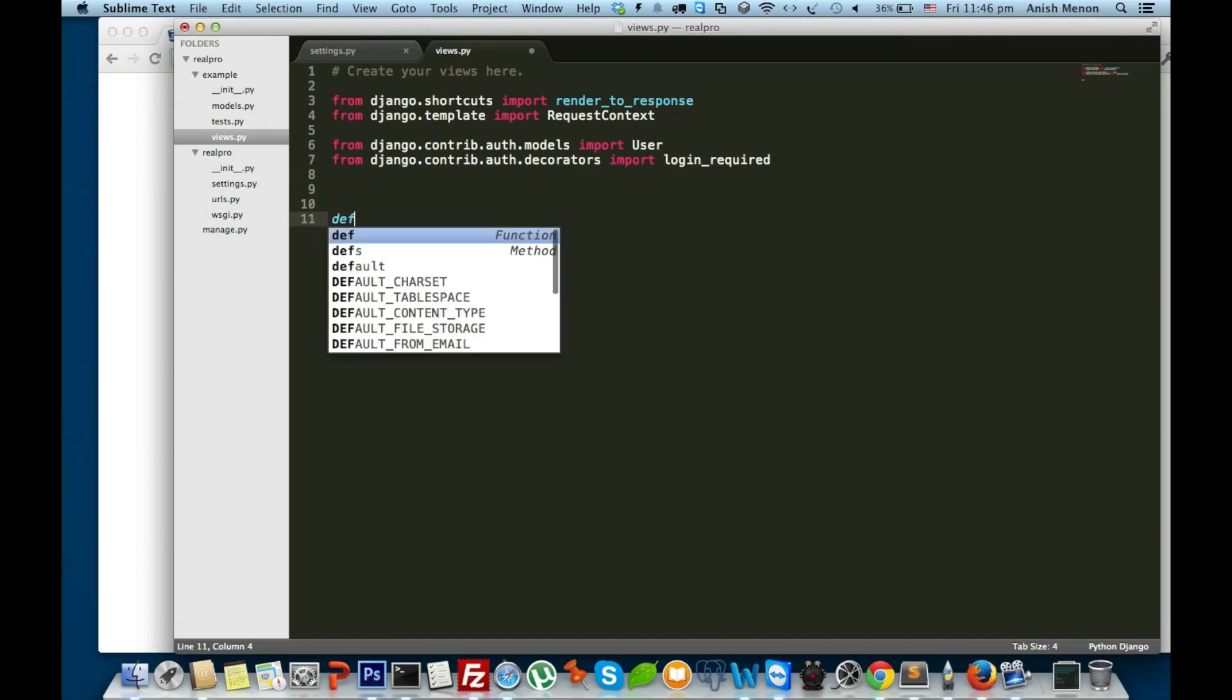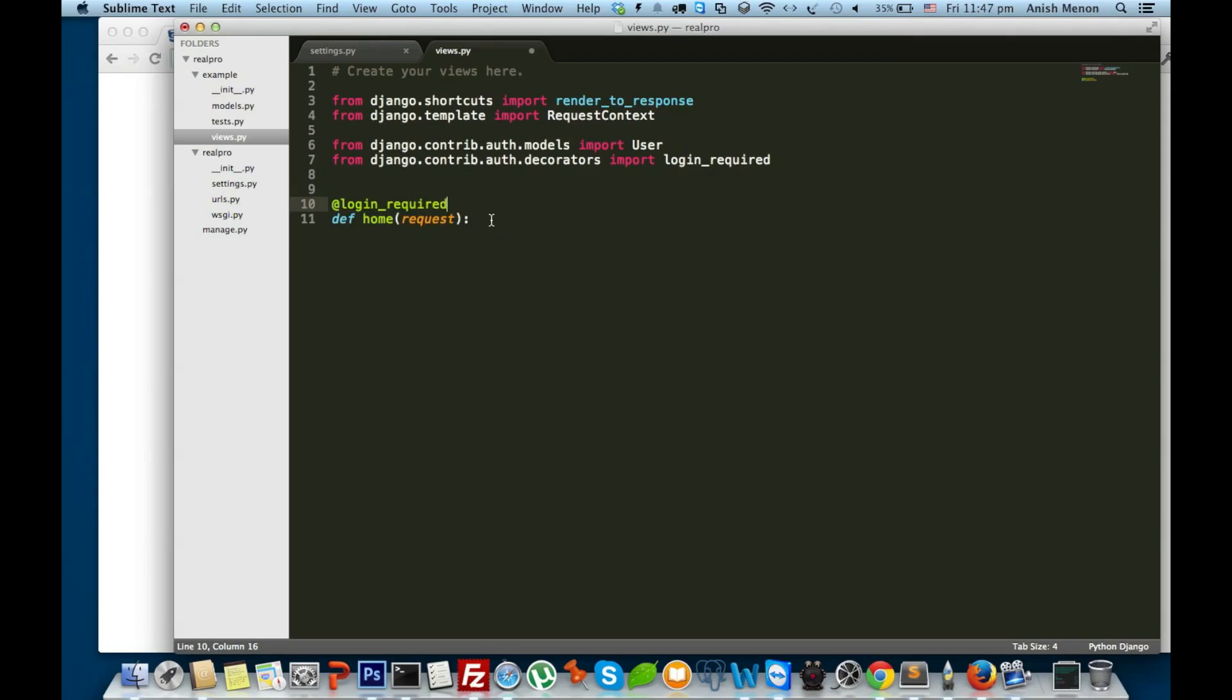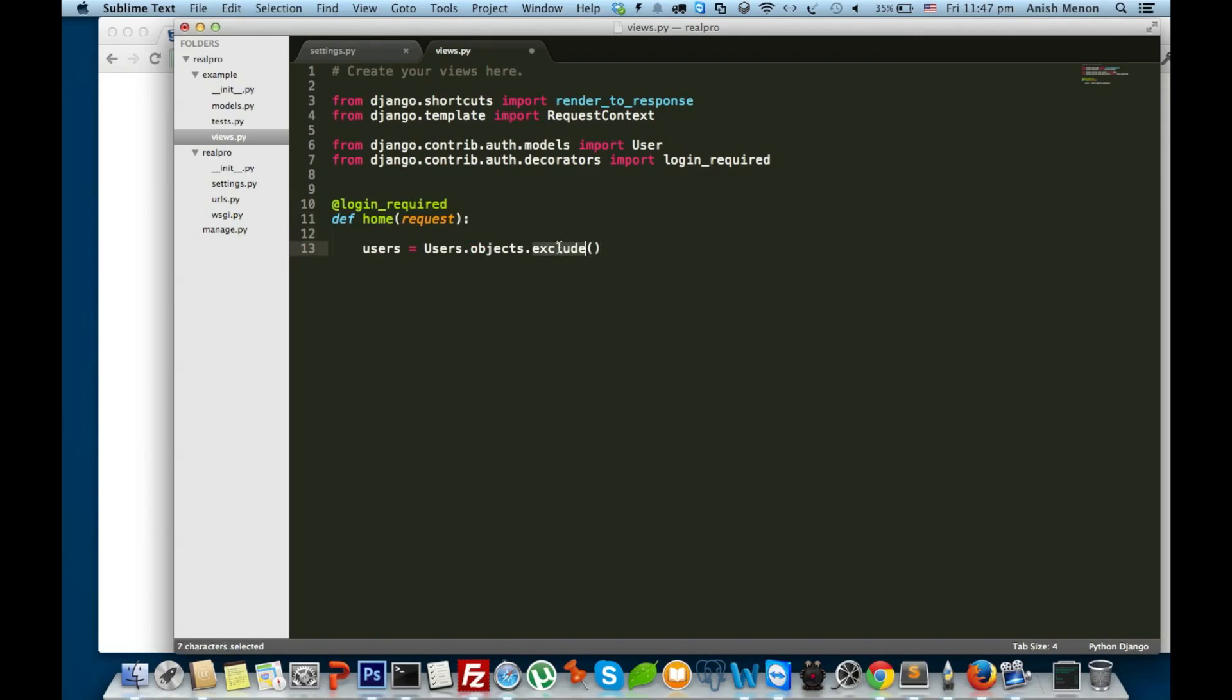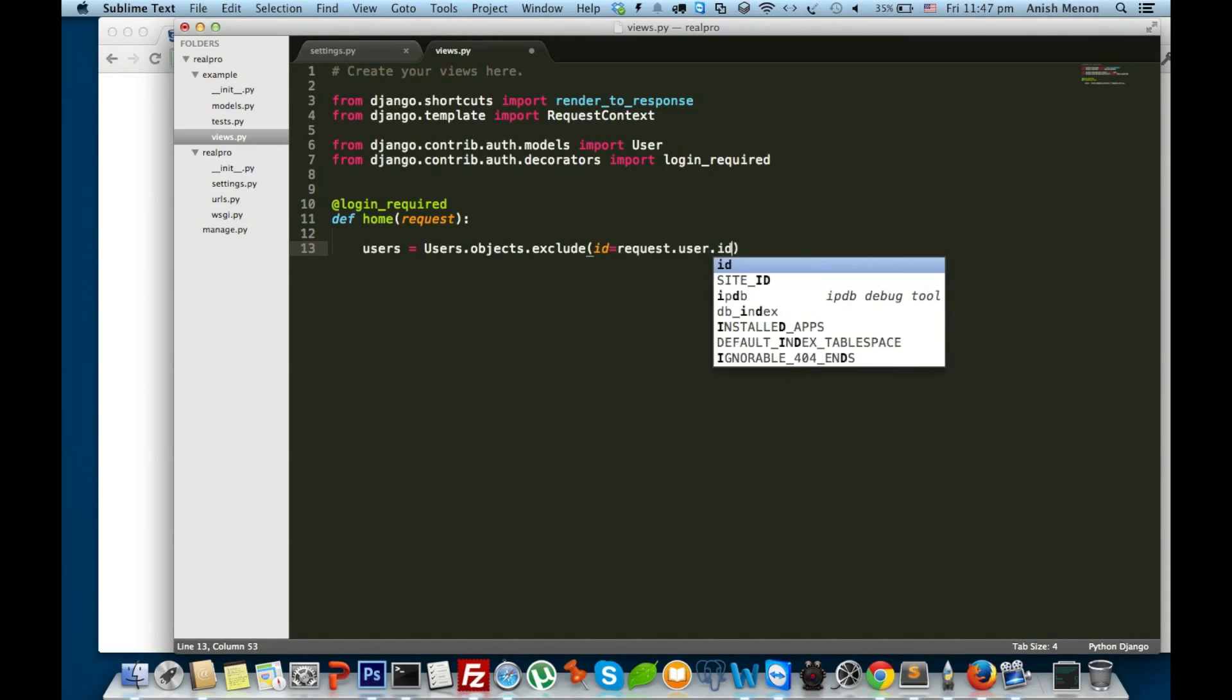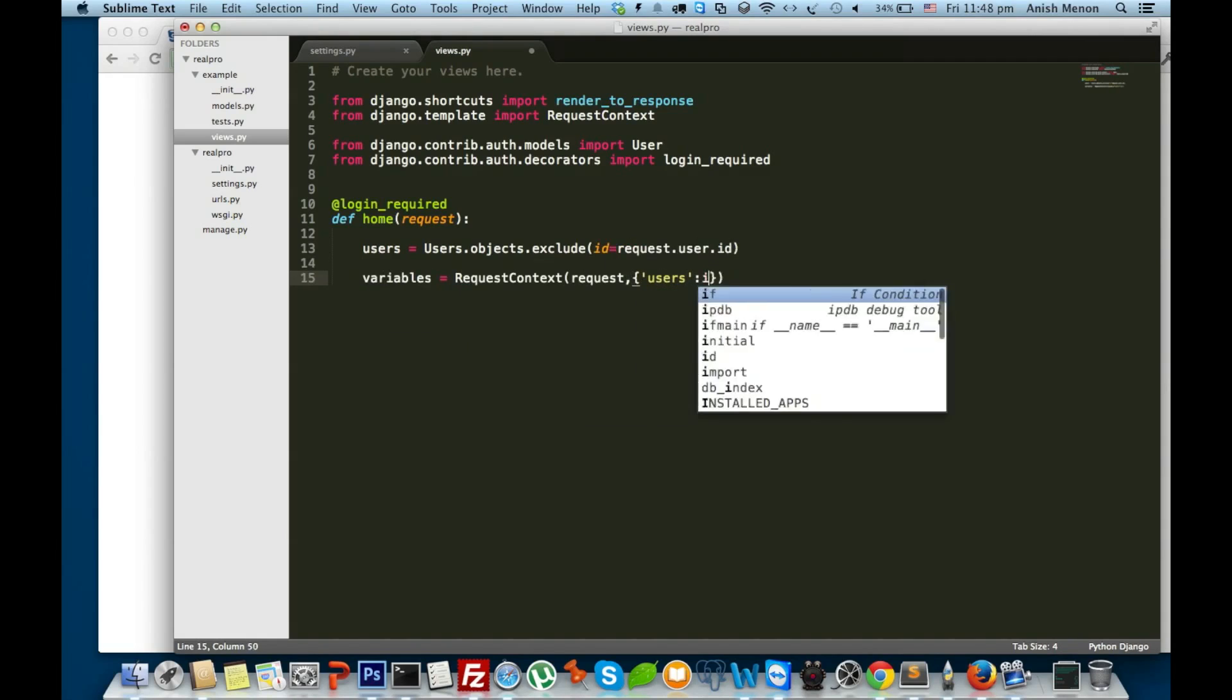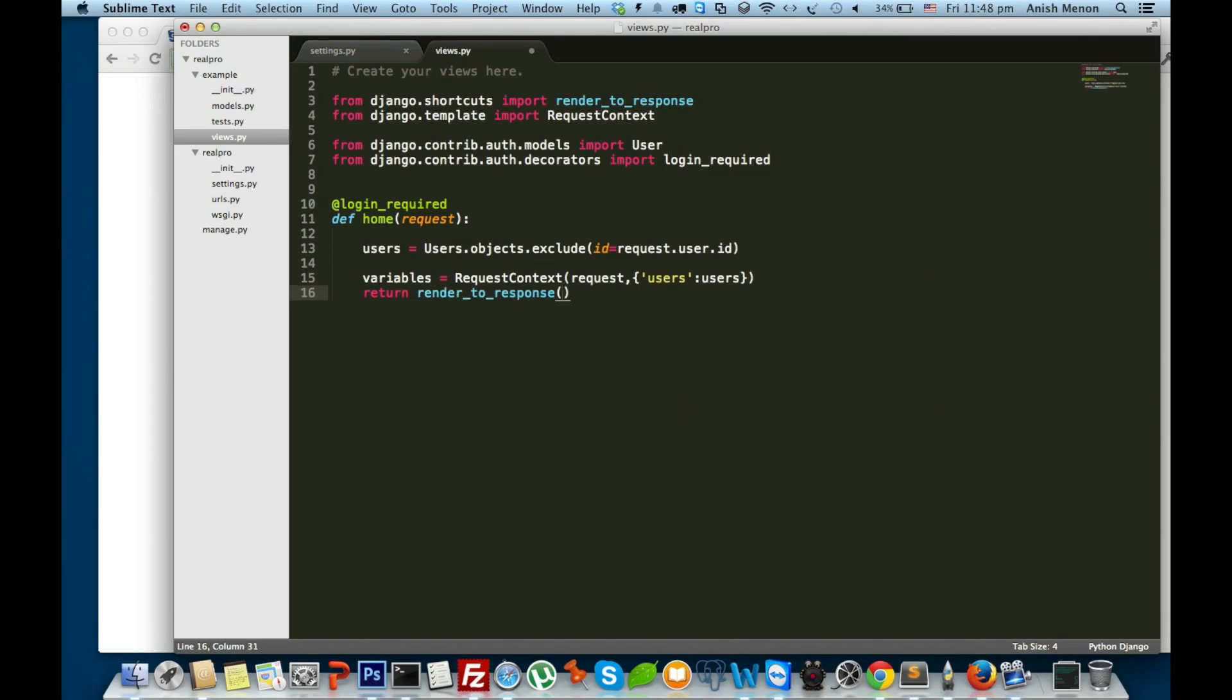Naming it as home and decorating it with login_required. Users equal to User.objects.exclude the login user id equal to request.user.id. And the variables, I'm packing all the users excluding the login fellow, and returning to a template called home.html.